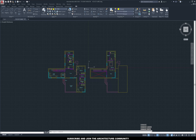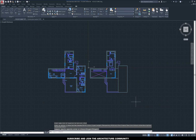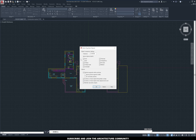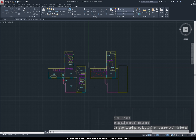I'm also going to use 'overkill' to make sure that I don't have any duplicate lines. To do that you need to type in 'overkill'. These are the settings I normally use, but you'll have to change them according to your own drawings because it's different from one drawing to another — just play around with it until you're happy with the result. I always have the layer ignored so that it doesn't remove duplicate lines within the same layer.